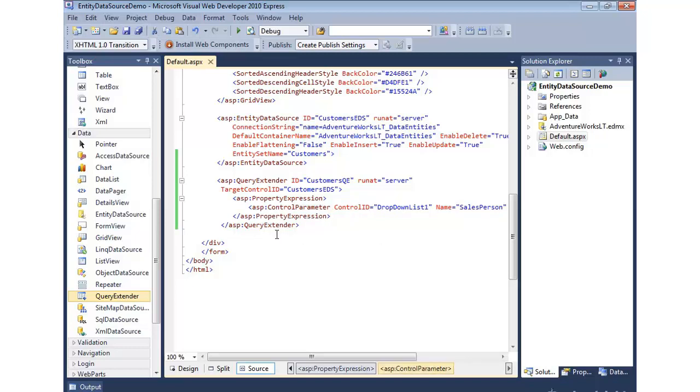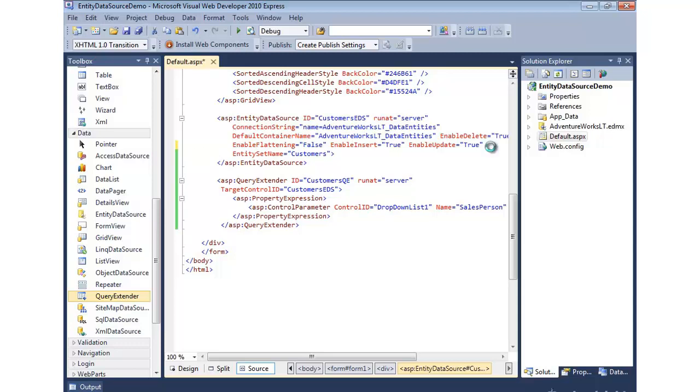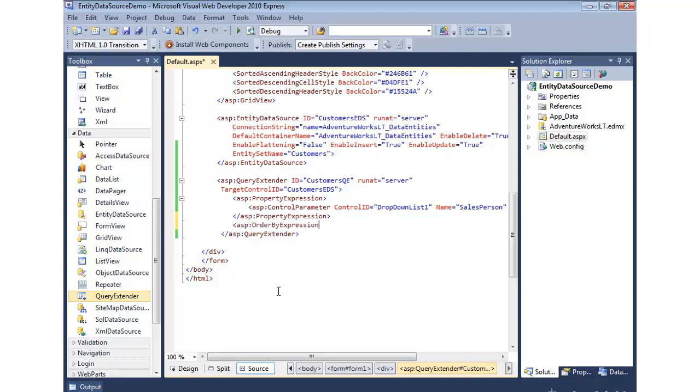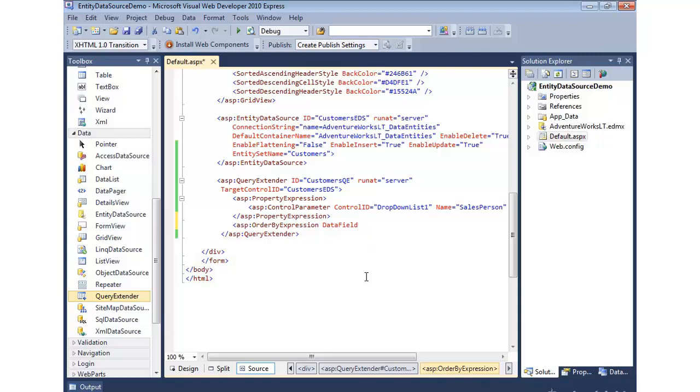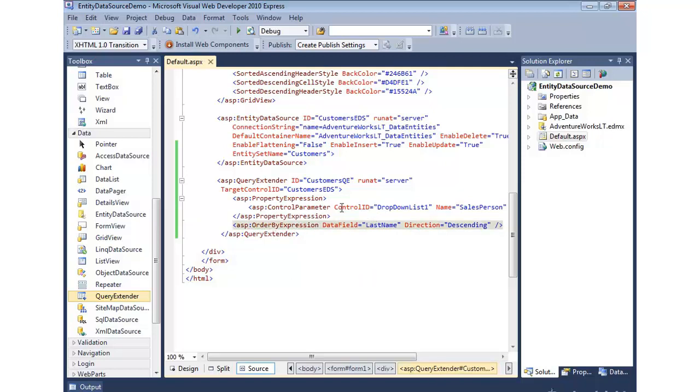Now we can also do order bys. So previously, up in the entity data source, I had this order by property. And I said IT dot, and I gave it the name of the property there. Well, if we'd like to use a query extender for filtering, we might as well use it for sorting as well. And that's easy to do. We can come in and we can do an order by expression. And this one's very simple. Simply say the name of the field. We'll say we want to sort by last name. And then come in and say the direction. Now we can do ascending, descending. Let me just show descending. So we start from kind of Z back down to A. And that's it. It makes it very easy to work with.